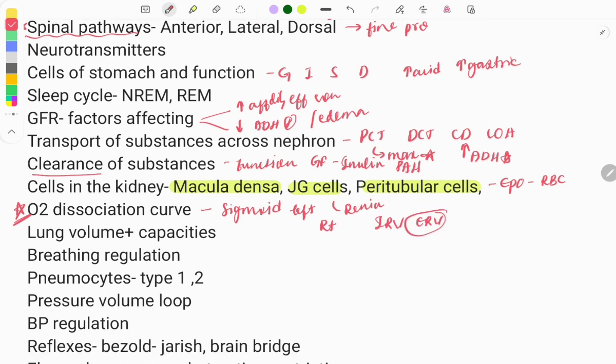Lung volumes and capacities: questions are asked on the recognition of these values. There are four volumes and four capacities. You need to know tidal volume, inspiratory reserve volume, expiratory reserve volume, and the capacities like inspiratory capacity, total lung capacity, and vital capacity. You need to know the definitions of each.